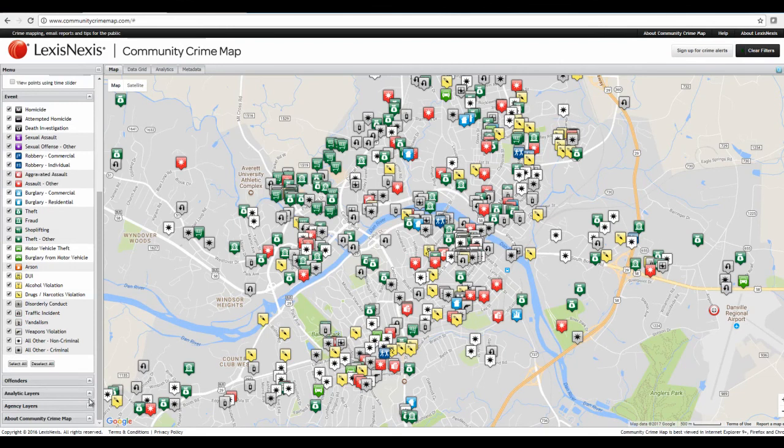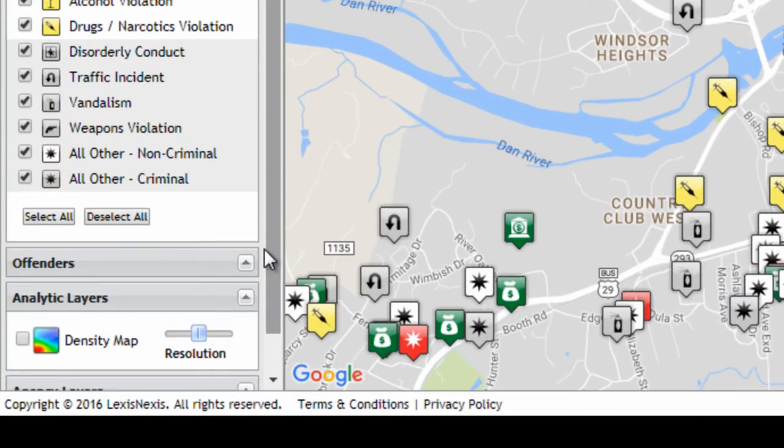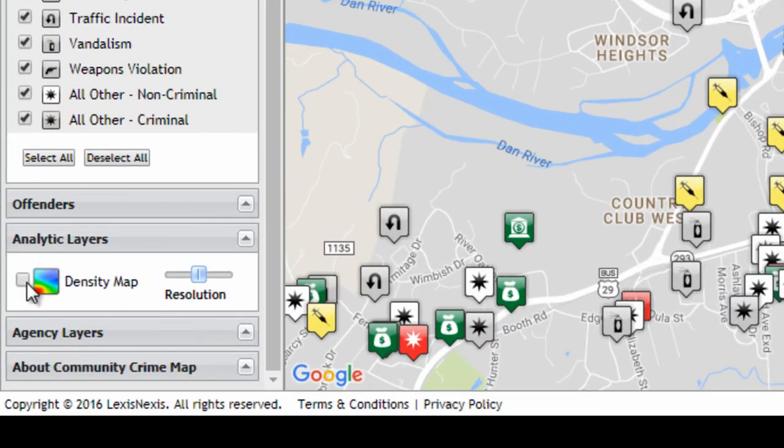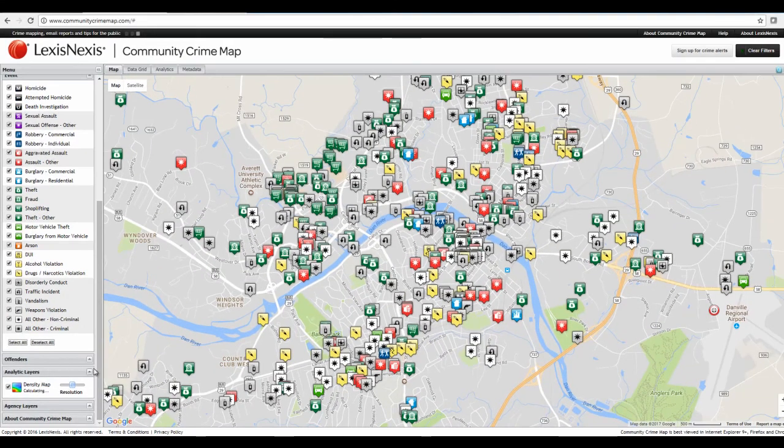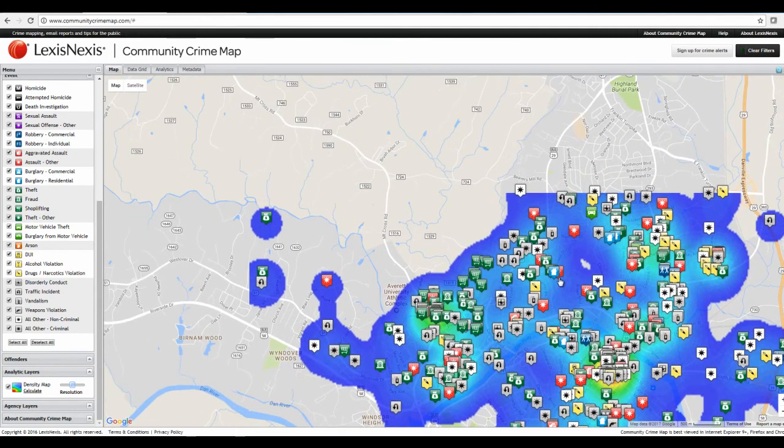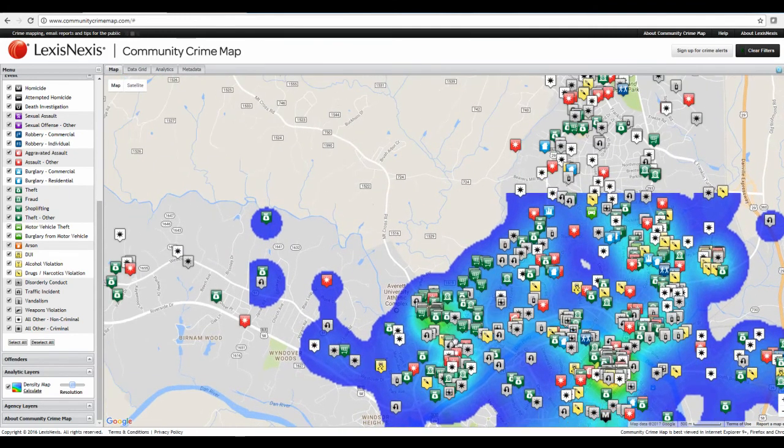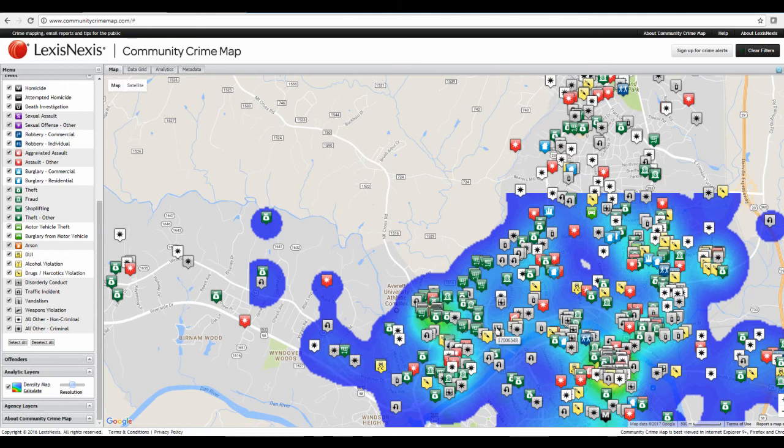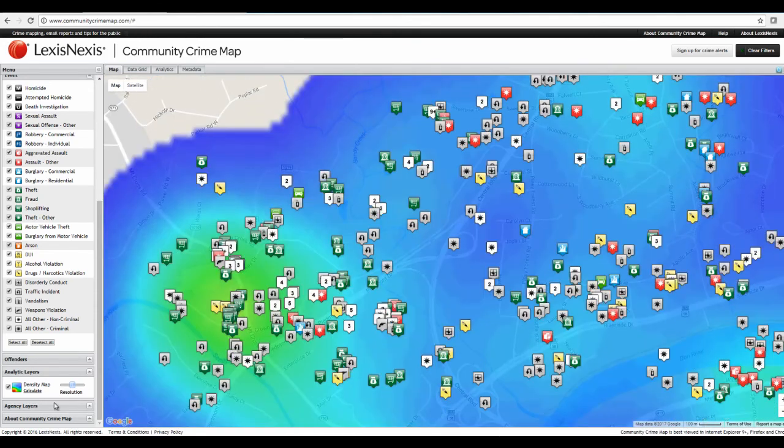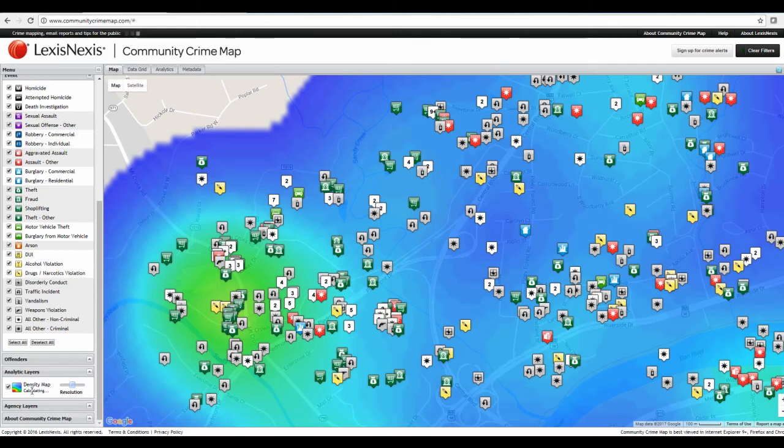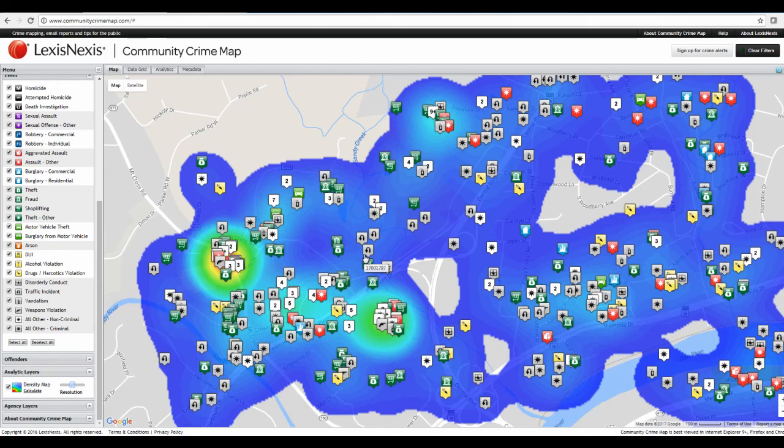And another feature that I wanted to show you is the hotspot. So over here to, under analytic layers, you can turn on the density map, which will show you a hotspot view of where crime is occurring. So if you pan around here, you can see areas that are turning red or green, yellow, closest to red. That's going to be where there tends to be more crime occurring. And if you zoom in, you just want to come over to density map and click calculate. So it will recalculate based on that area that you've zoomed into. There we go. So this just gives you a good visual of where crime is occurring based on that point information.